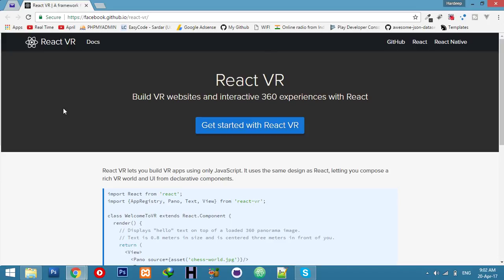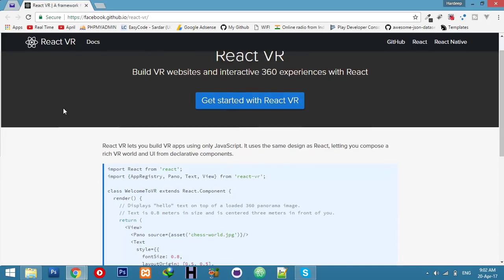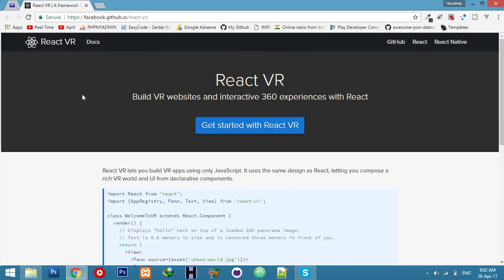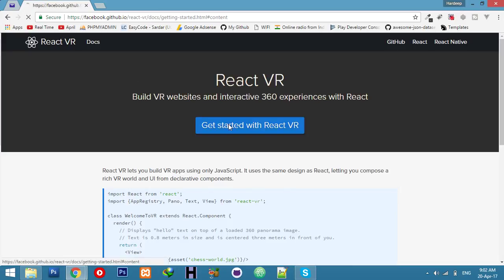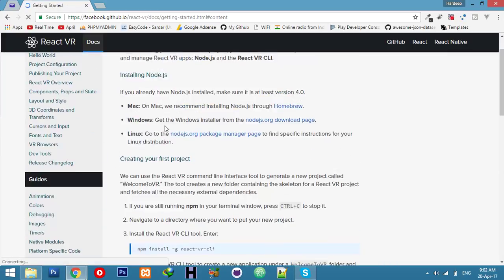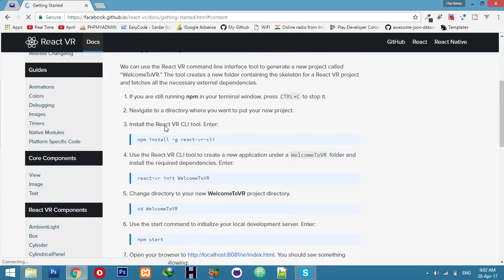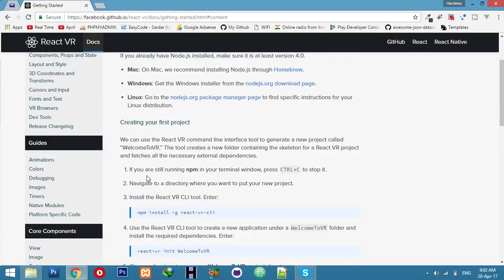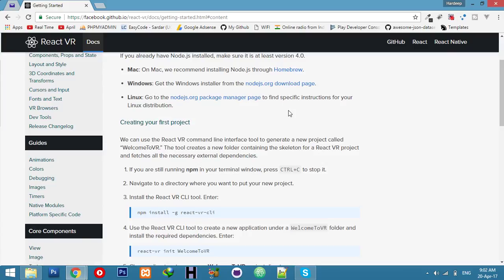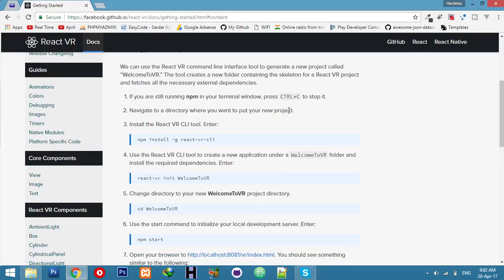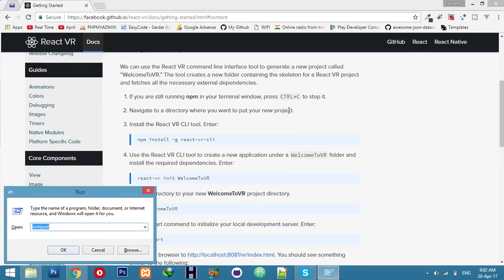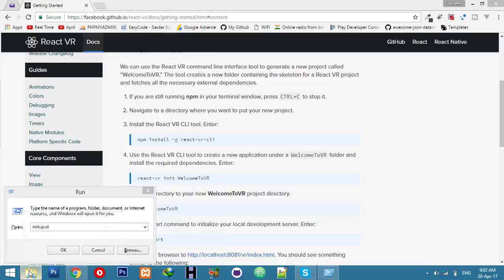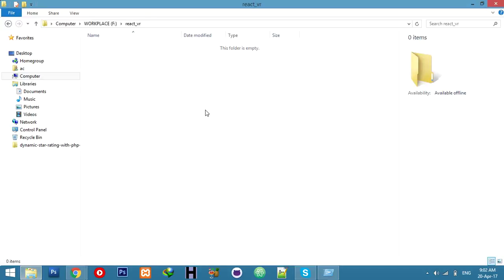React is a JavaScript framework by Facebook. I am on the Facebook site github.io, and let's get started. I am on the Windows platform, so I will follow these commands. You can download Node.js according to your operating system.